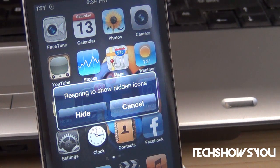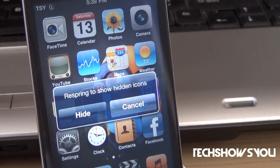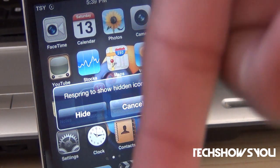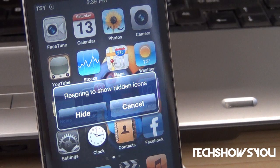Anyways, this trick is called Icon Commands, and I believe you can find it under the BigBoss repo for $1.99. I'm not exactly sure, but as always, I will have all that information down below in the description, so just go check that out there.